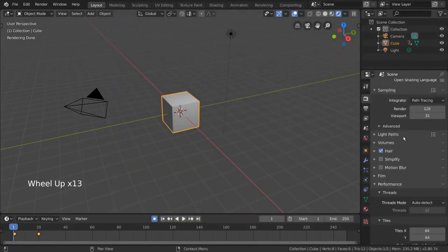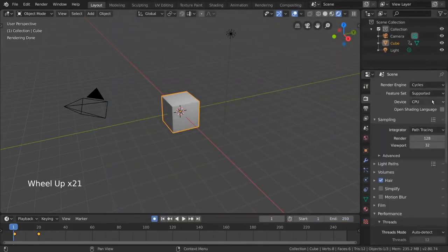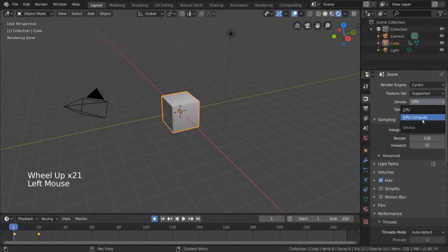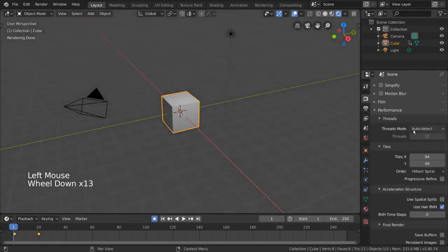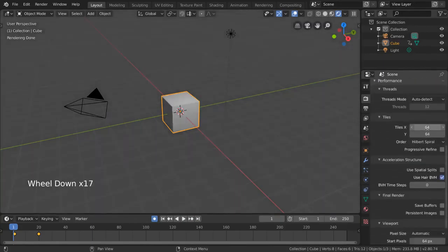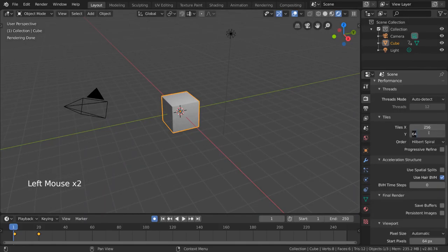However, for GPU rendering, the general rule of thumb is to keep the tile large, as it only renders one tile at a time, so you'll want to adjust the tile size accordingly. For GPU rendering, I typically recommend a tile size of 256 by 256.